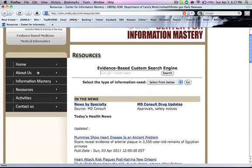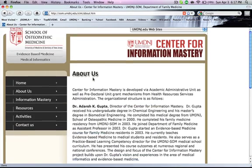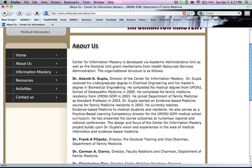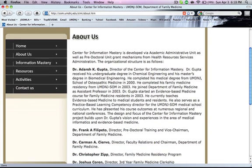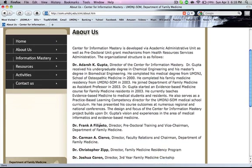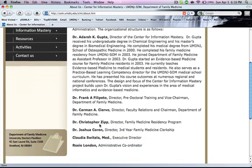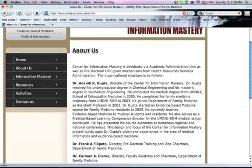You can click on About Us to find out who created the website. Dr. Adash Gupta is the director who actually came up with this database, and you can see other family medicine doctors who are in charge of this website.